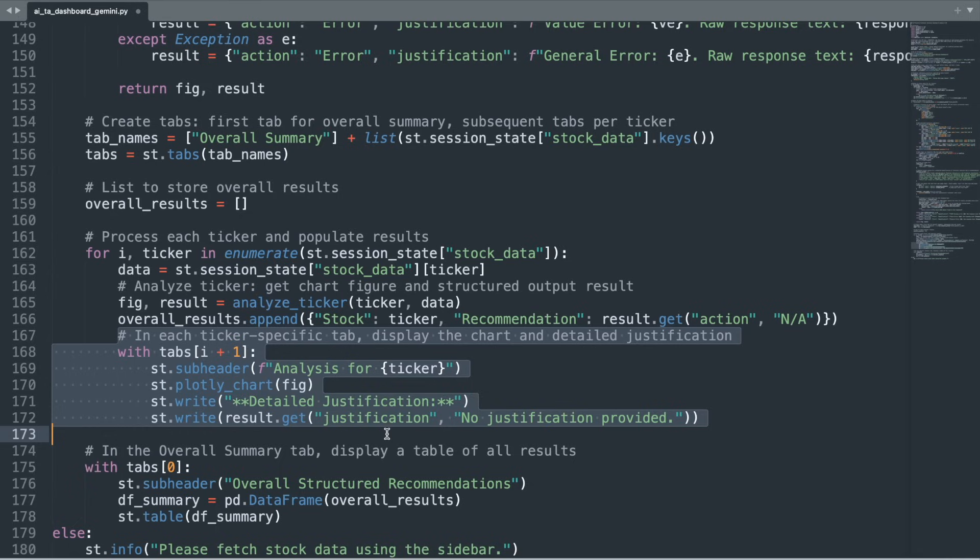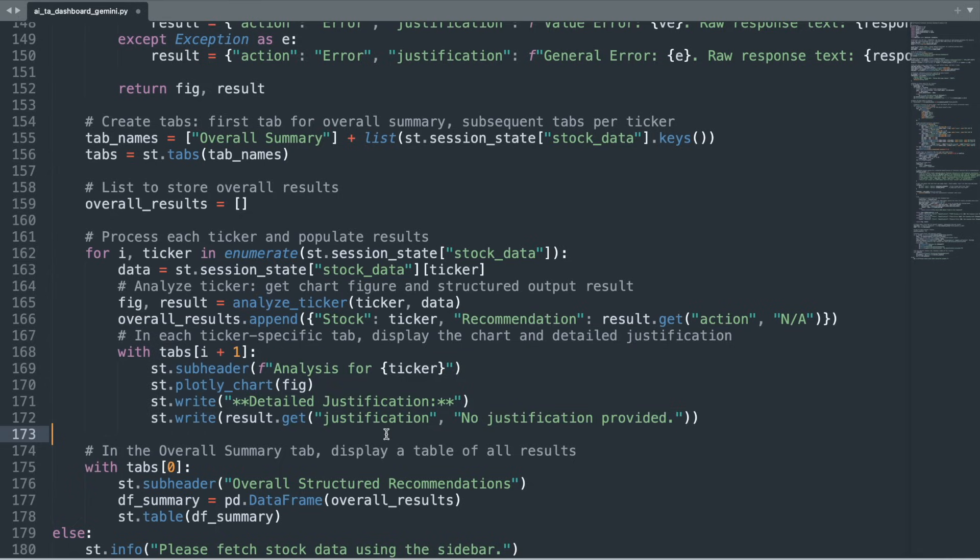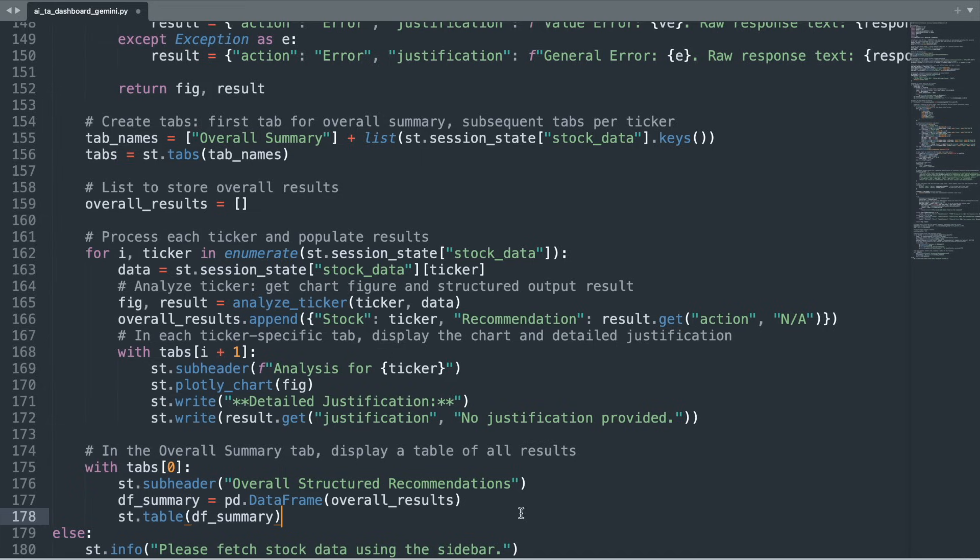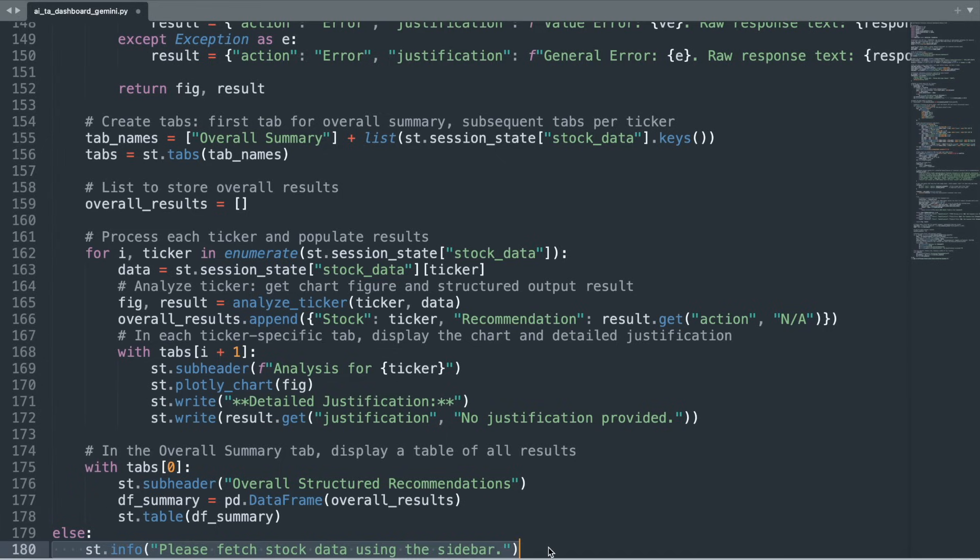Finally, in the OverallSummary tab, the application converts the overall results list into a Pandas data frame and displays it as a table. This summary provides a quick, comprehensive overview of all recommendations. If no stock data is available, an info box prompts the user to fetch the data using the sidebar.